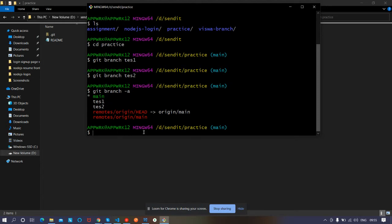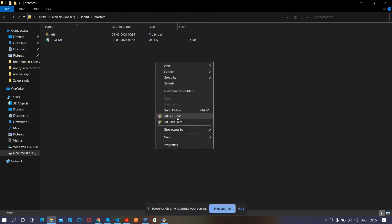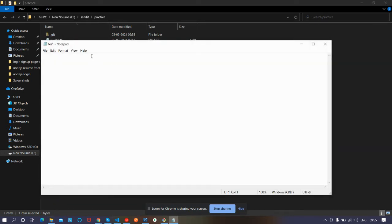Now let's create a text file in test1 and another in test2, then we'll merge them. To switch branches, the command is 'git checkout' and the branch name — 'git checkout test1'. It switched to test1. Now let's make a file in it named 'test1.txt'. We write some content indicating this is the file created in branch test1, then save it.